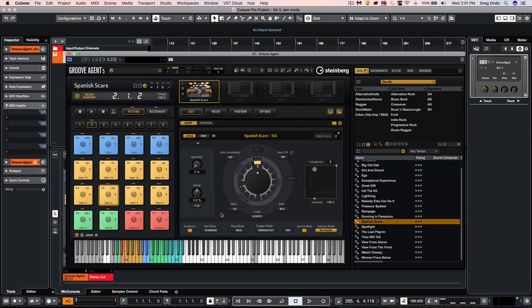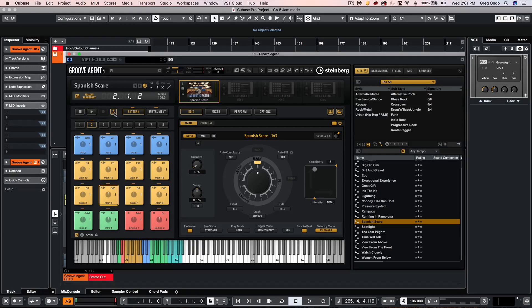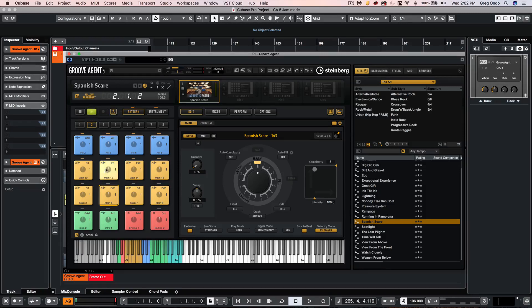Now the jam mode can be activated by turning on this icon here. And once we see this icon is activated in the upper left hand corner for the pattern pads you'll see that these will change.